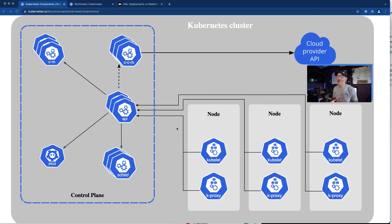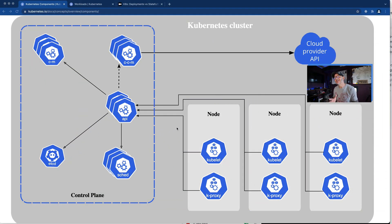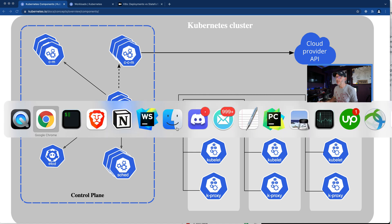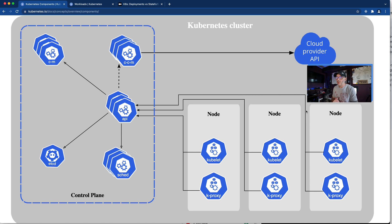Now the other part of Kubernetes is the nodes themselves - that's where the actual work takes place. In a normal Kubernetes cluster, the server running your control plane is not going to be running your workload. You kind of want it just focused on its primary task. So the work actually gets executed on the nodes. We built out our controller and then three different nodes where we can execute our work.